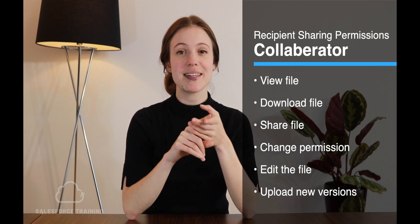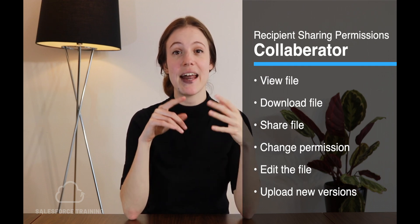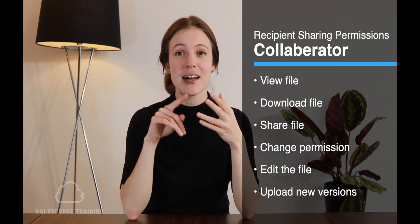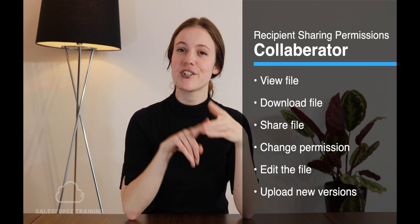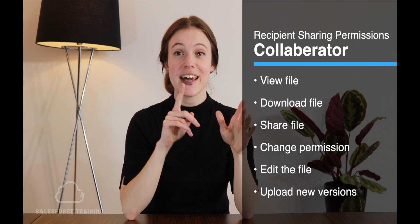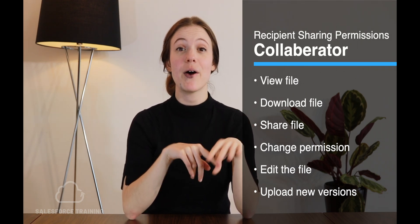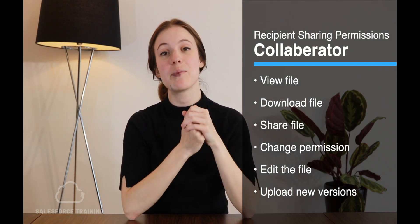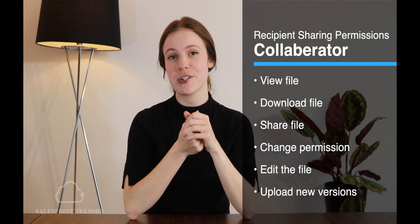Collaborator means that the person can view, download, share, change the permission, edit the file, and upload new versions.